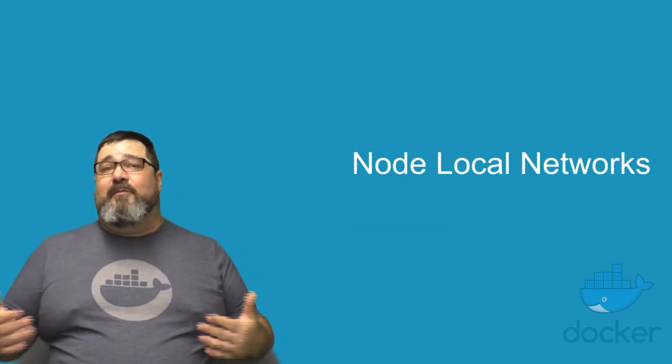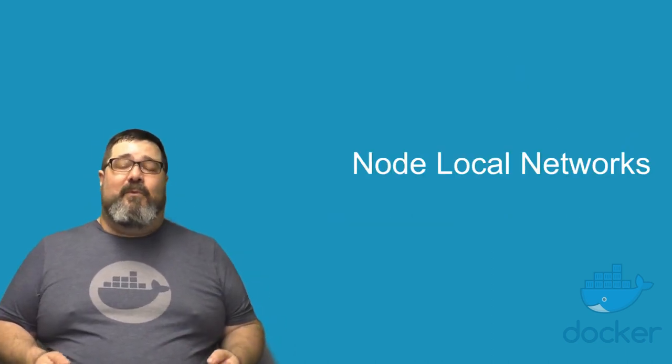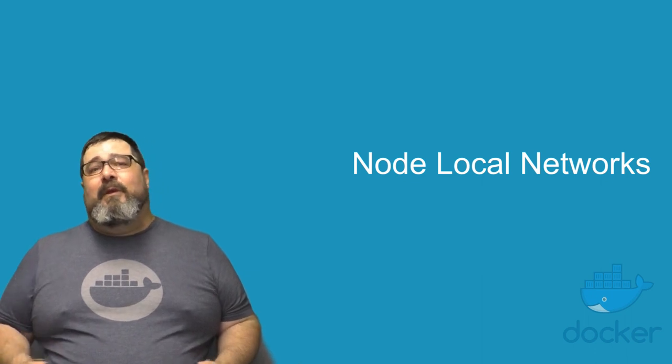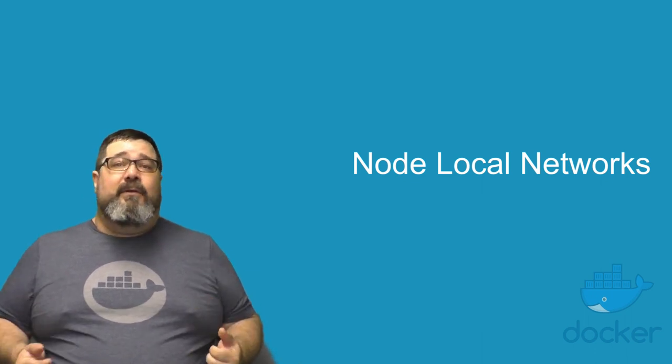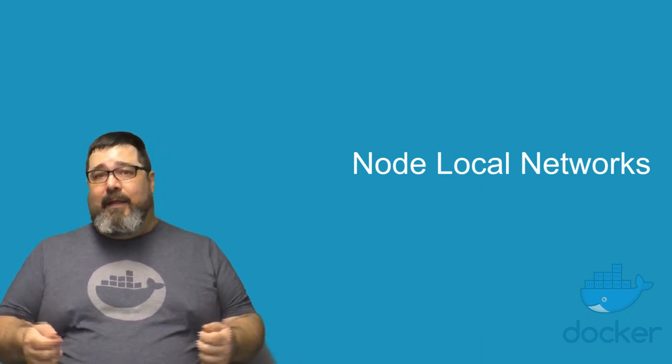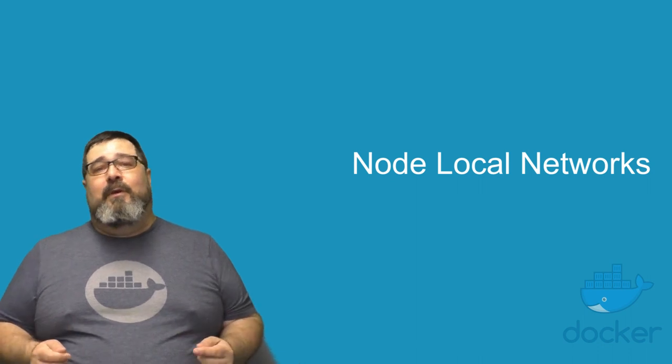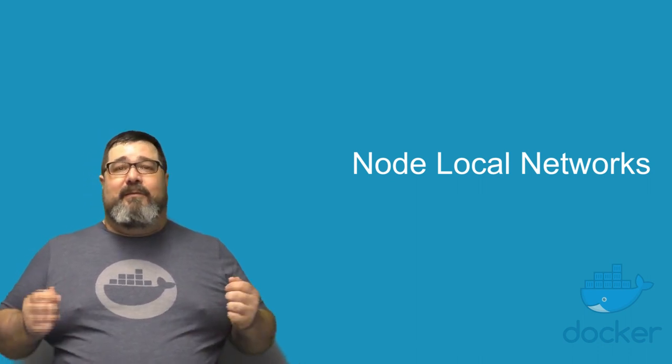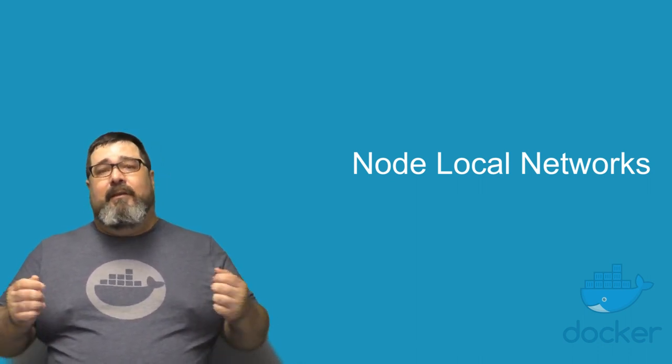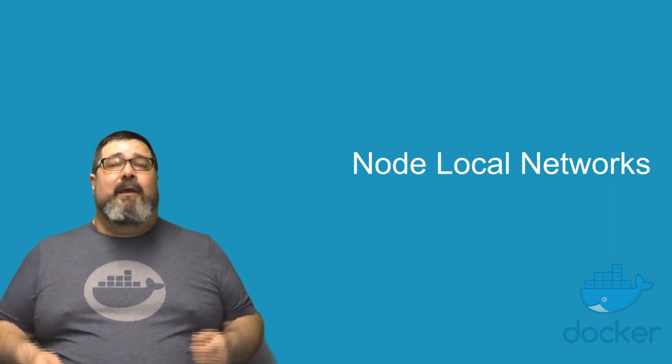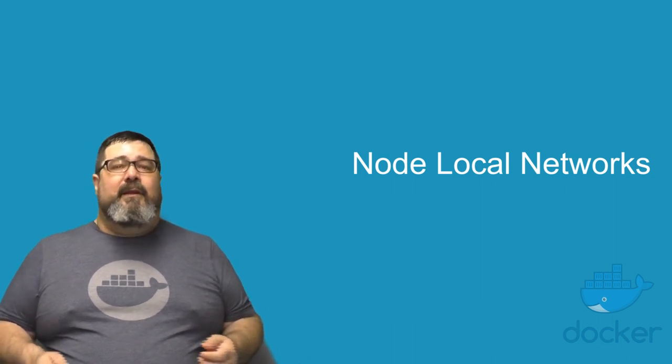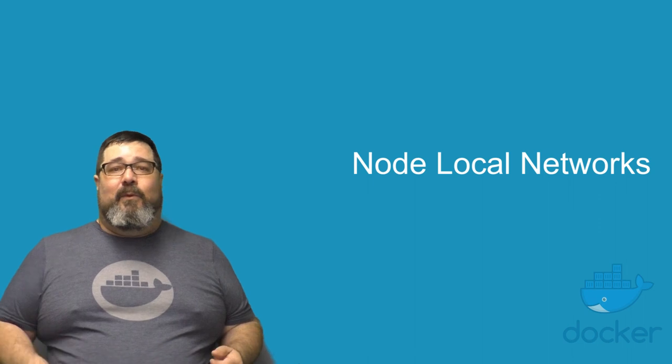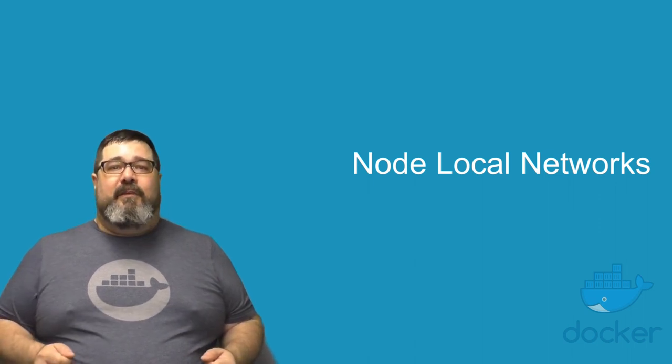Docker has provided support for a number of different types of networks for quite a while now. In Docker 1706 CE, we're adding in support for node local networks. That means that you can take full advantage of different network types like MAC VLAN, IP VLAN, and others that require connecting to a network local to a particular node.